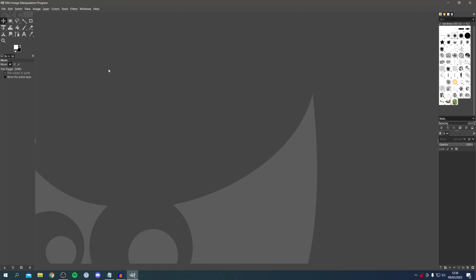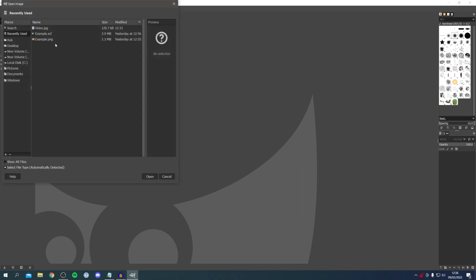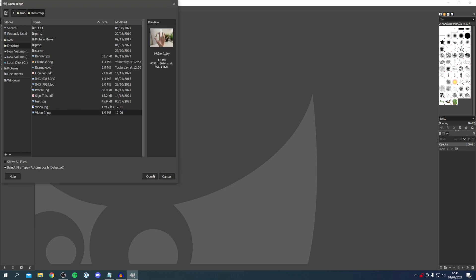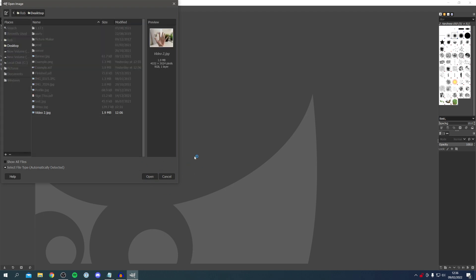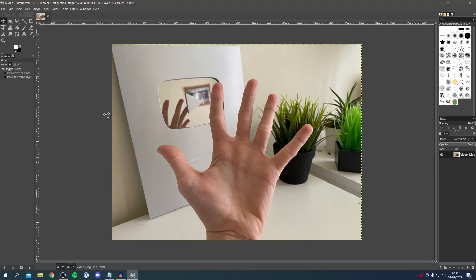The next picture is a bit more complicated, so this guide is going to be really useful. Come to the top left, click File, then click Open, and locate the picture — mine is video2 on my desktop. Click Open and here we go — I'll just click Convert and here we are.